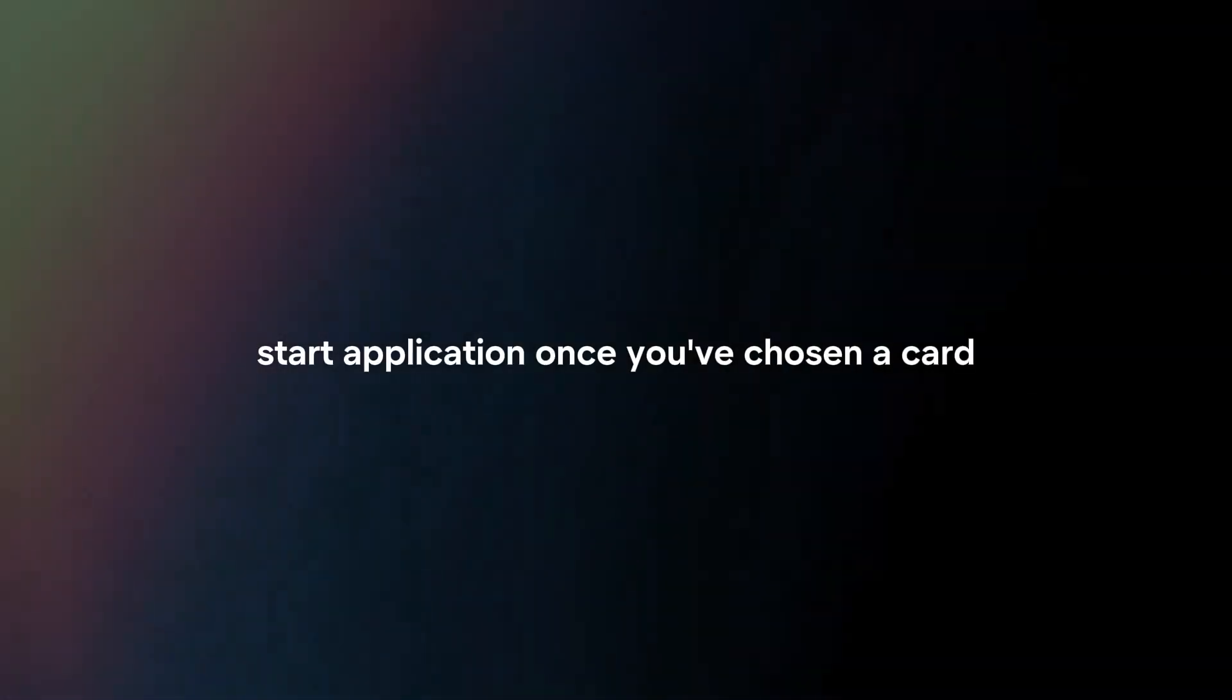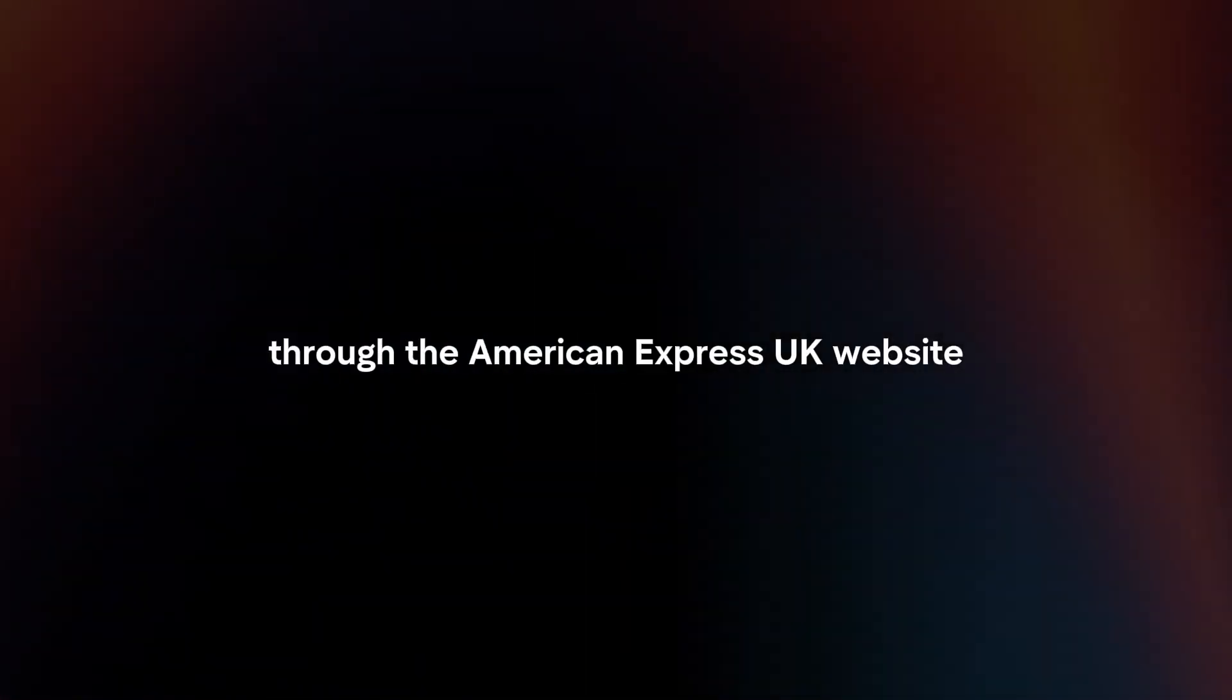Start application. Once you've chosen a card, begin the application process. This can usually be done online through the American Express UK website.